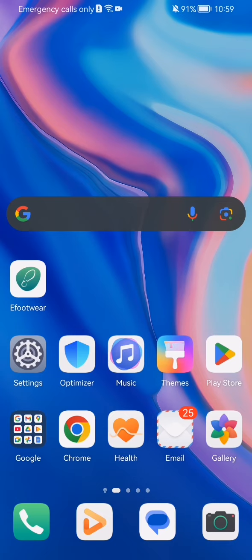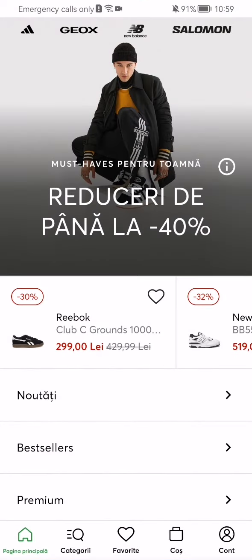Hello guys! In this video I'm going to show you how to find items by categories in the AFOOT VR application. The first thing you need to do is enter the app. Once you are done with that and you are in the home page, you should look in the bottom of your screen and press on the second option there which is categories.